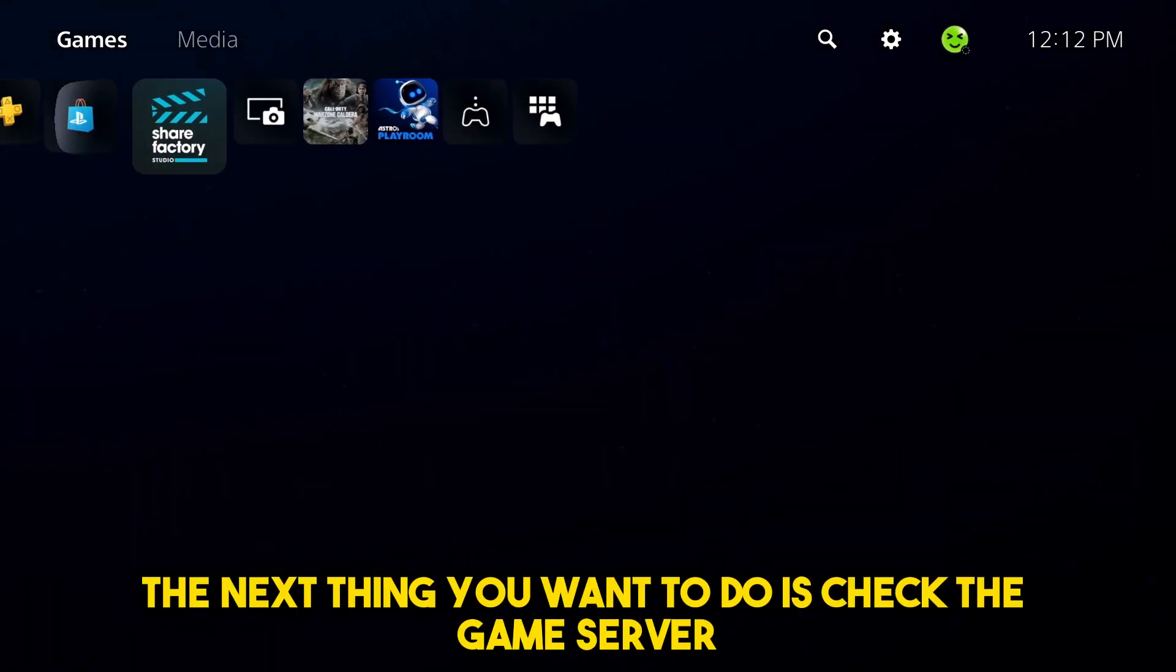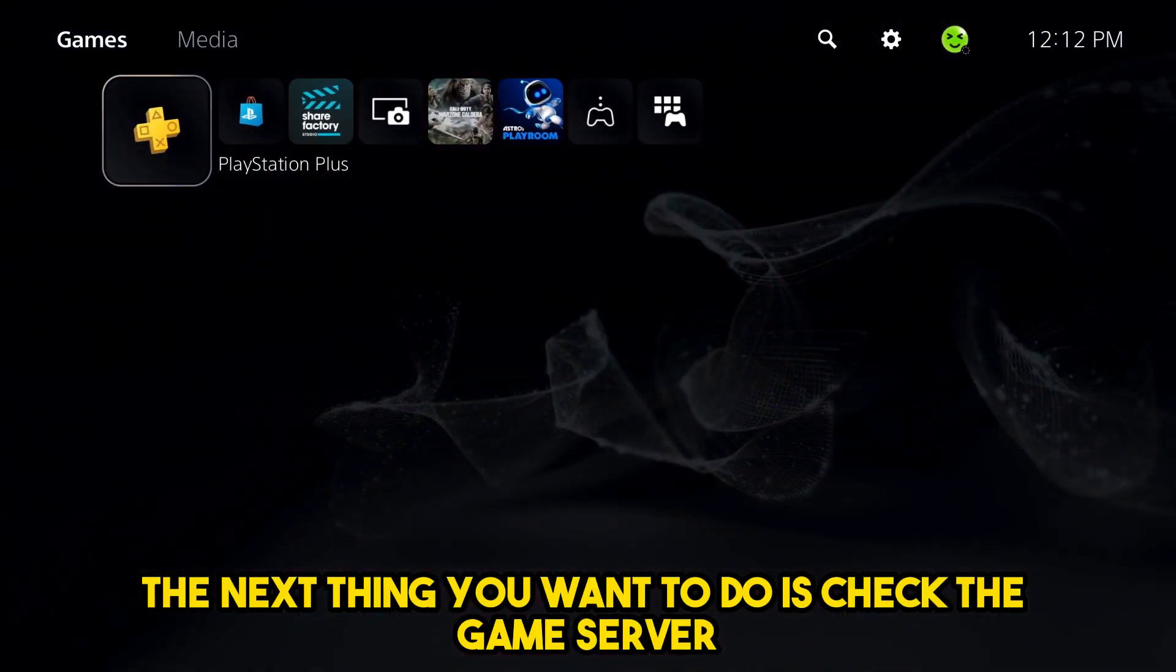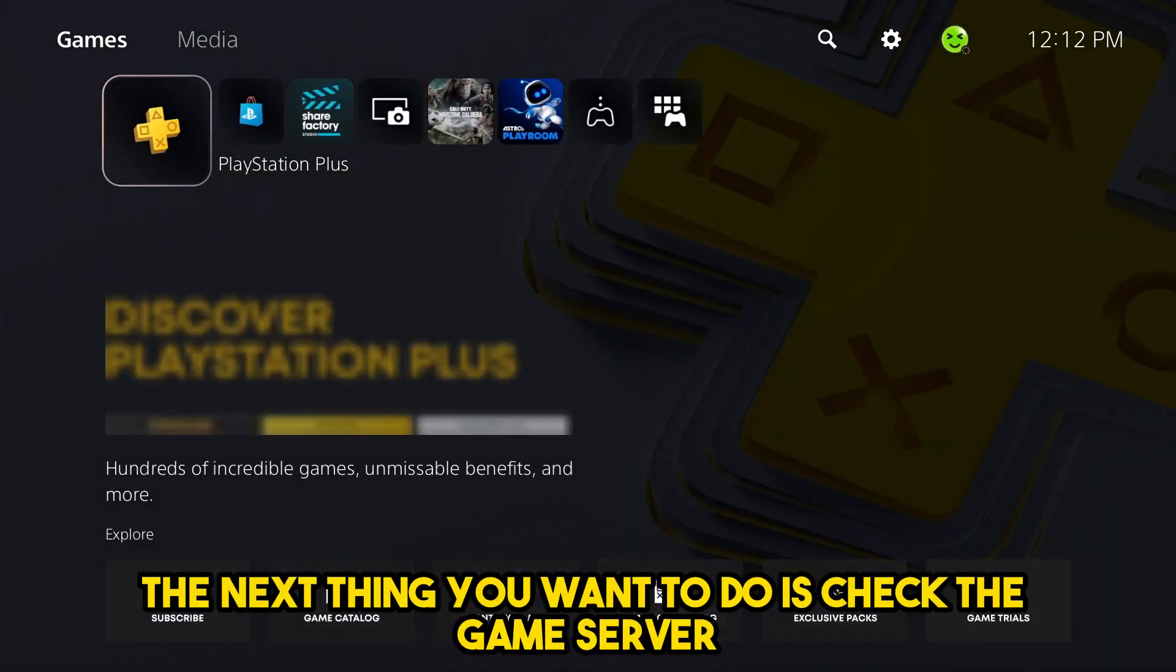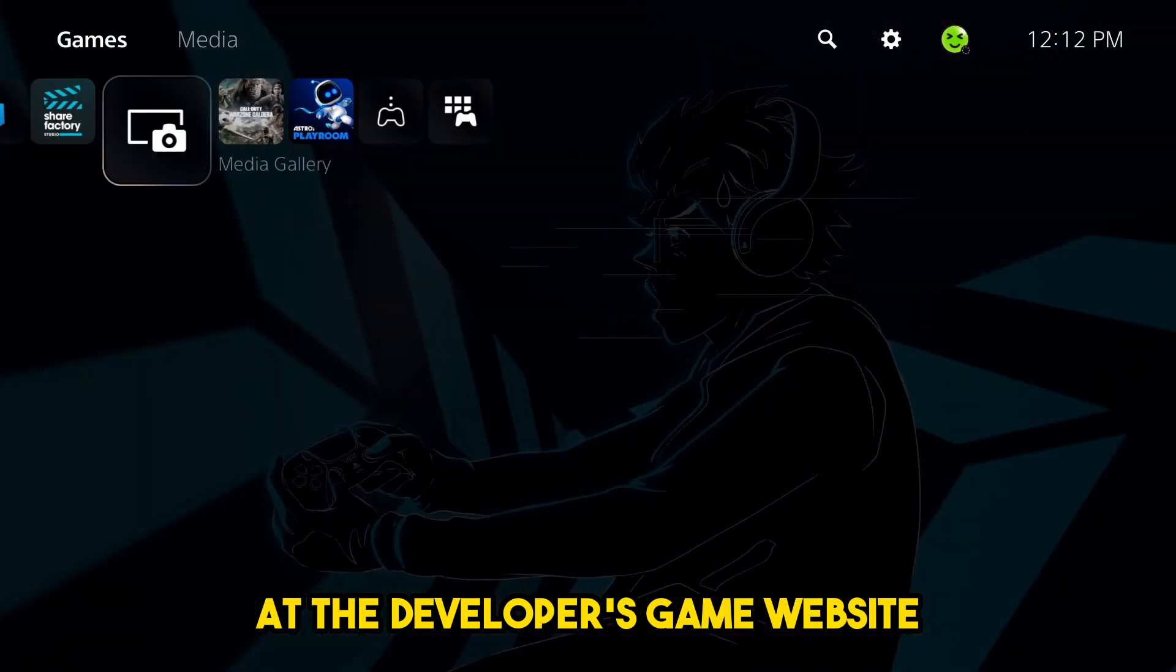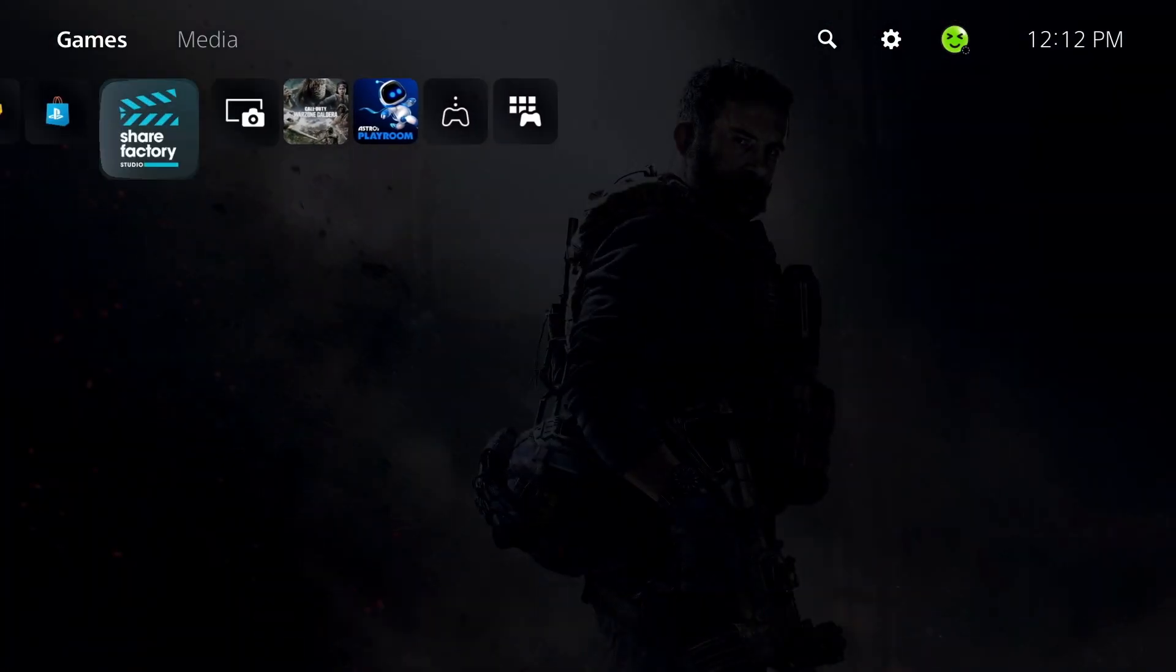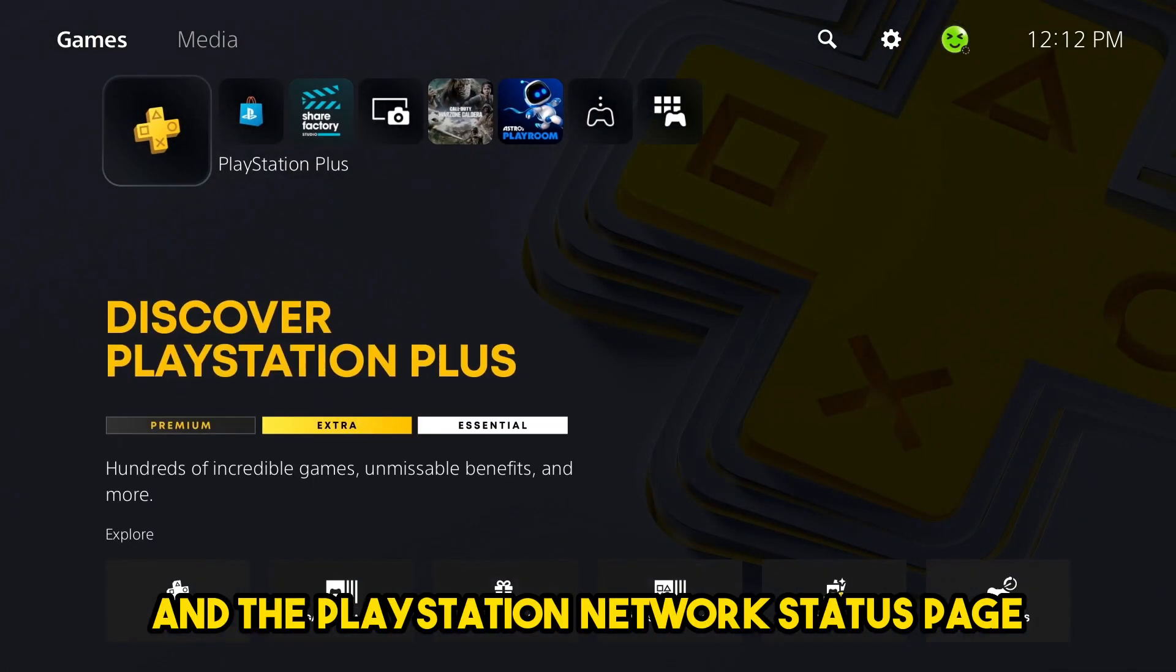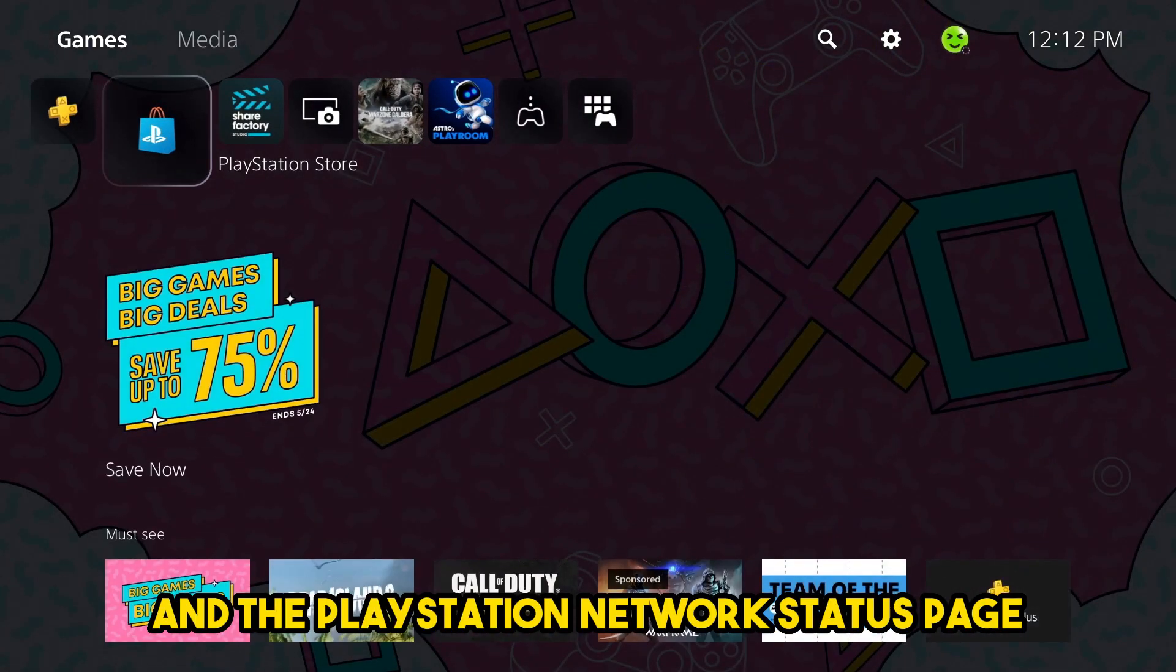The next thing you want to do is check the game server at the developer's game website and the PlayStation network status page.